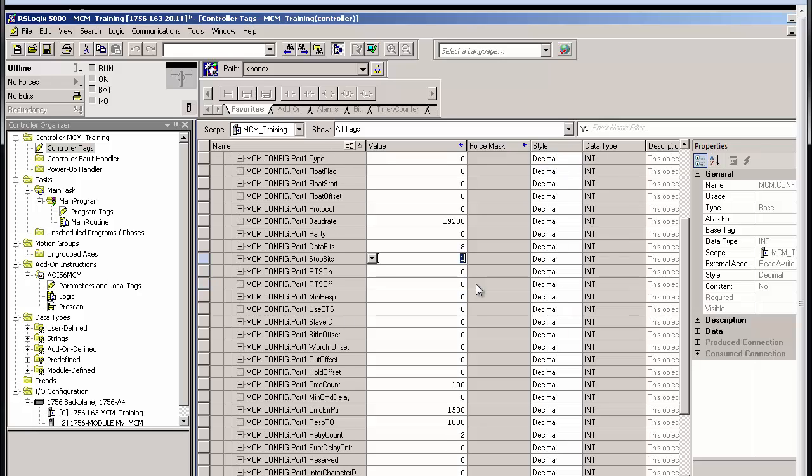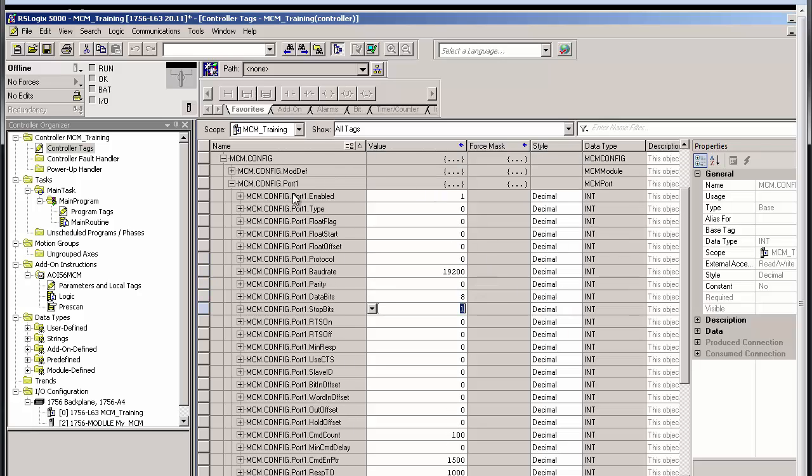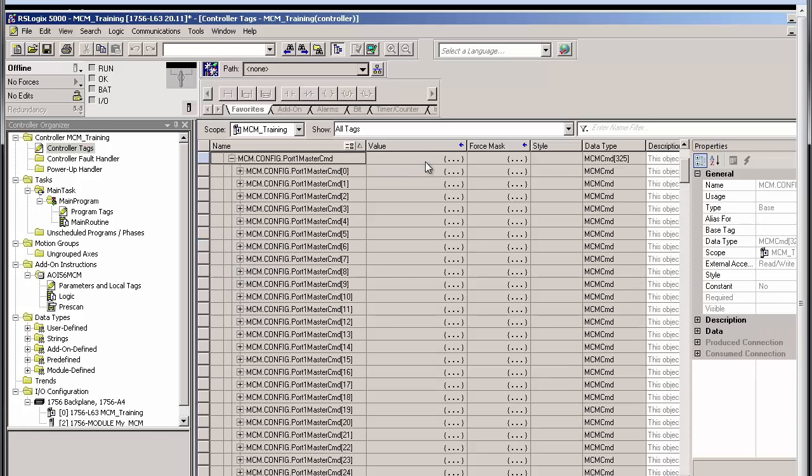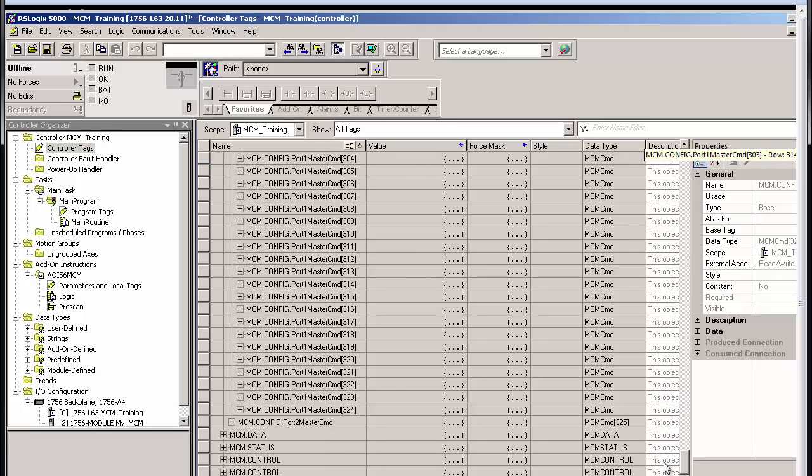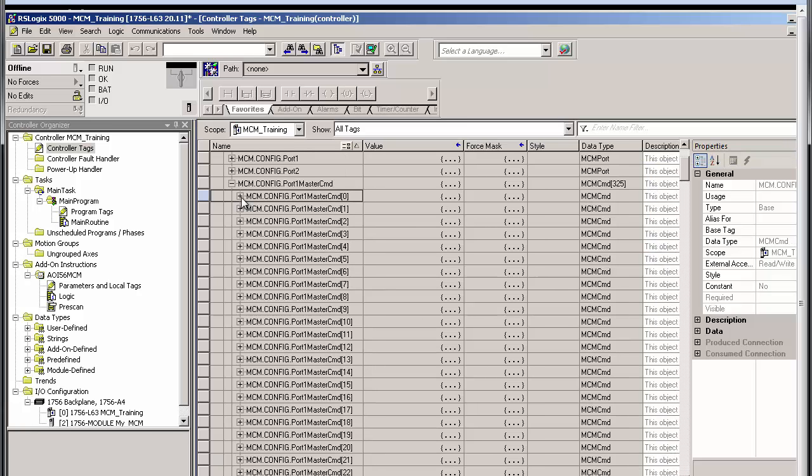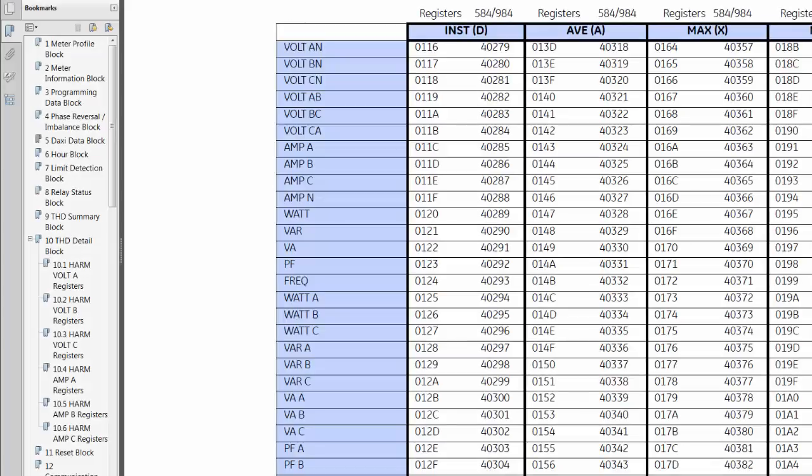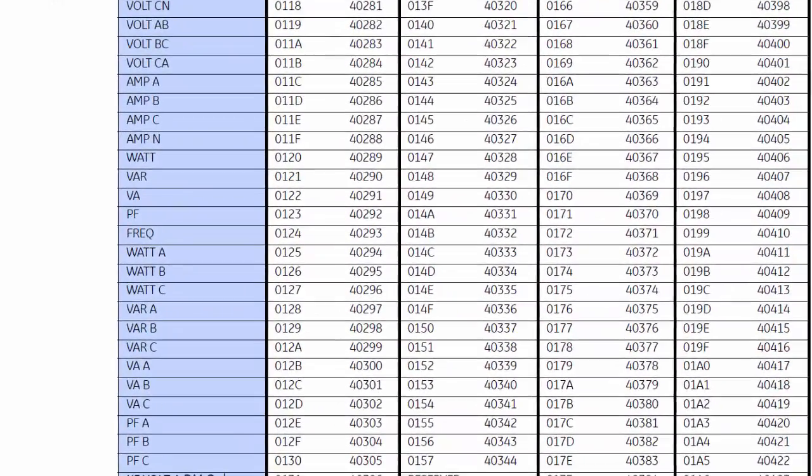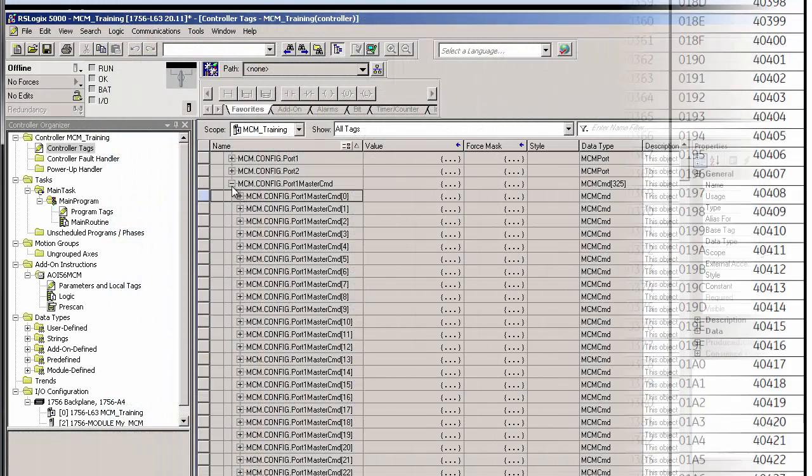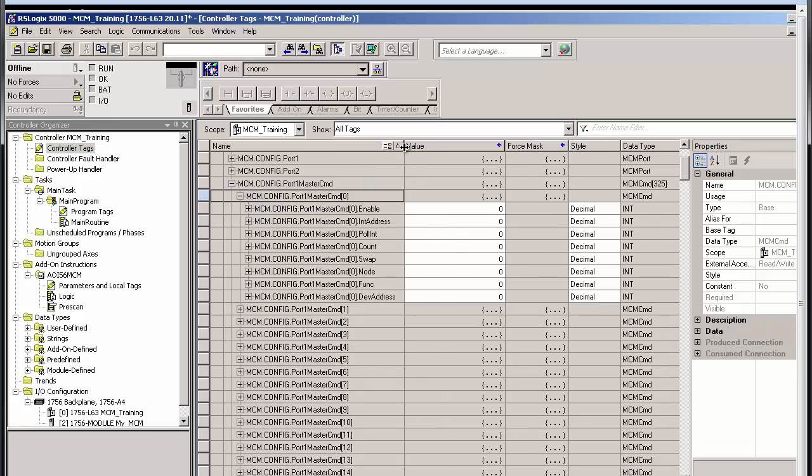Each port on the MVI56E MCM has a master command controller tag for creating master commands. For port1, the tag is at MCM.config.port1 master command. And here we can create up to 325 commands for the port. I'll create a few commands to illustrate how different commands work with our database configuration. Note that you'll need to consult the user manual for your slave device in order to know what addresses in that device you would want to read and write data to. I've done this for my power monitor, so I'll begin by setting up a master command to read the minimum and maximum phase A voltage.